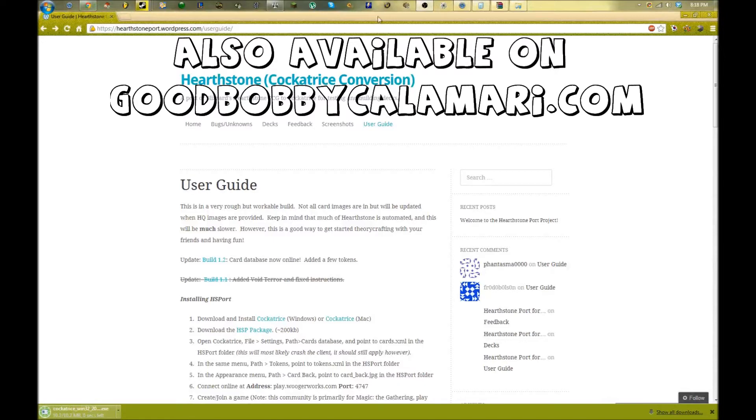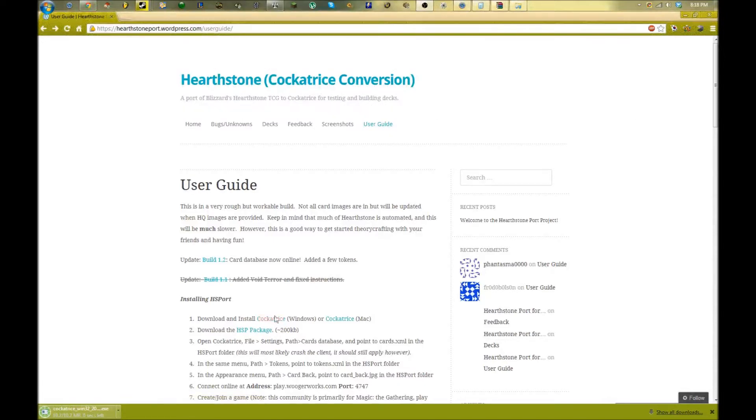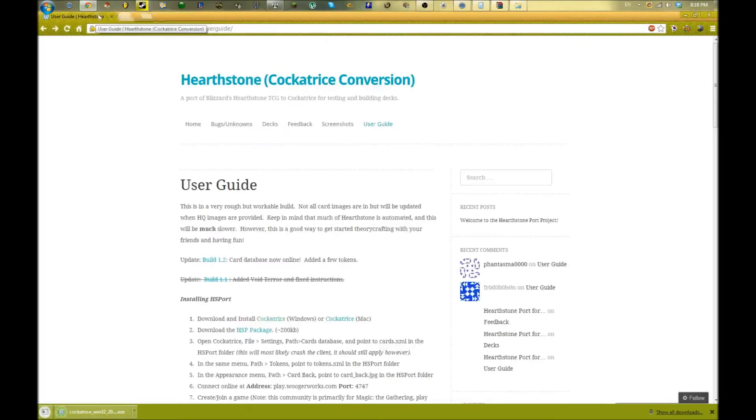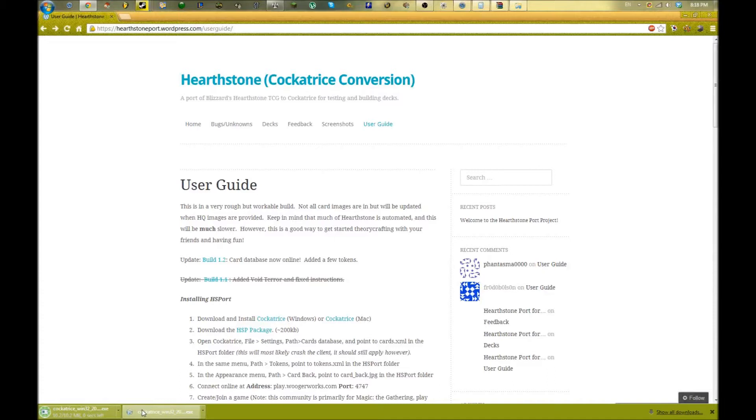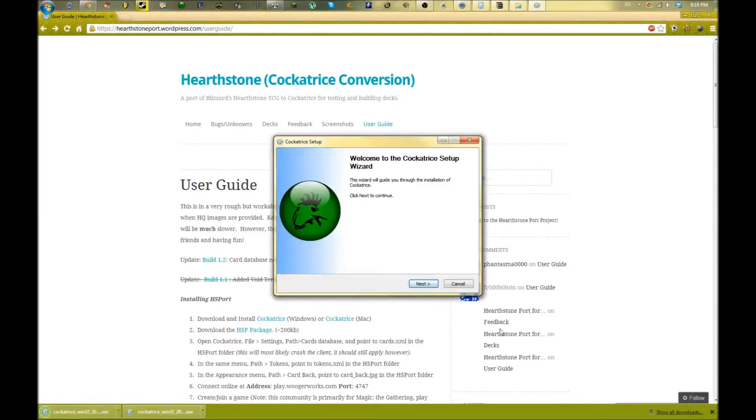We're going to click the User Guide button here. This is going to show you how to install it. Just click on the first link here - this is the Cockatrice client itself. We're going to download and install that. Once that's done, we're going to run the client. Just follow it through like you would any other installation or program.